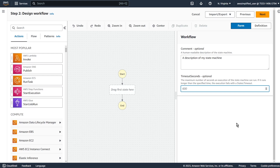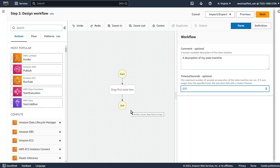Hello everyone. In this video, I'm going to show you how to use AWS Step Functions for data processing tasks. More specifically, I'm going to show you how to read the contents of a CSV file located in Amazon S3, then use a Lambda function to process the results one by one. I'll also show you how to get the Amazon State Language or ASL code so you can put this into GitHub or source control. Let's just get right into it.